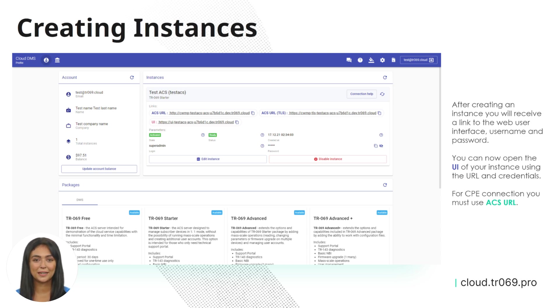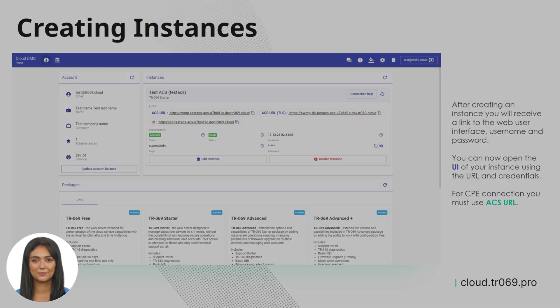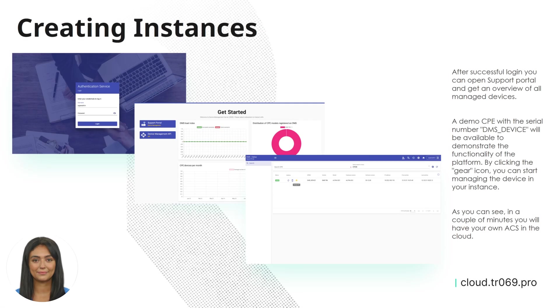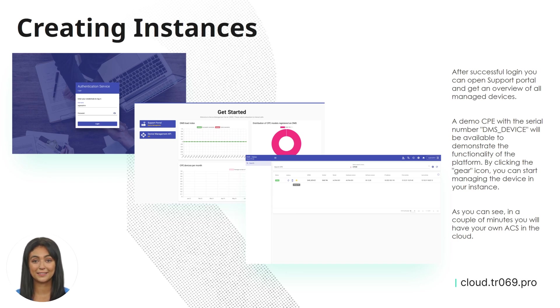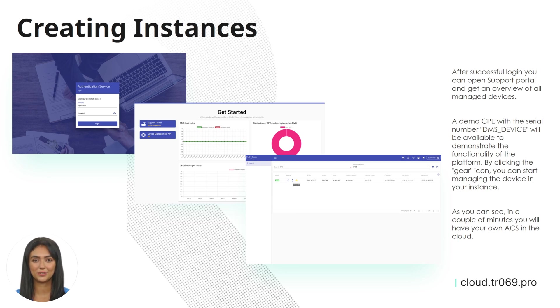For CPE connection, you must use ACS URL. After successful login, you can open Support Portal and get an overview of all managed devices. A demo CPE with a serial number DMS device will be available to demonstrate the functionality of the platform. By clicking the gear icon, you can start managing the device in your instance.